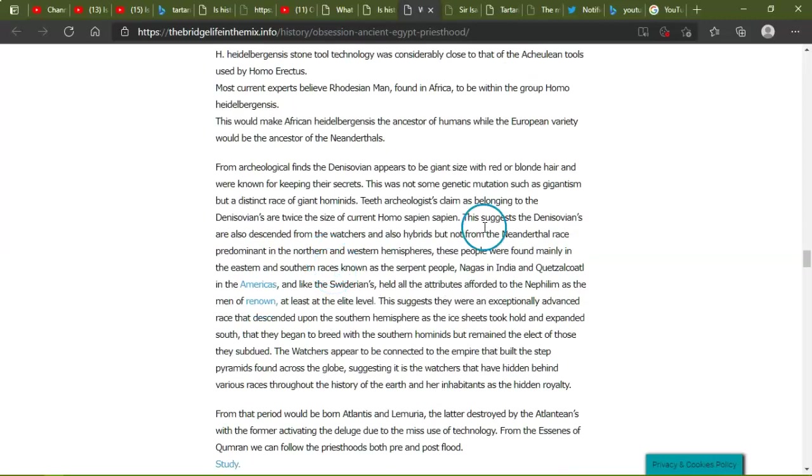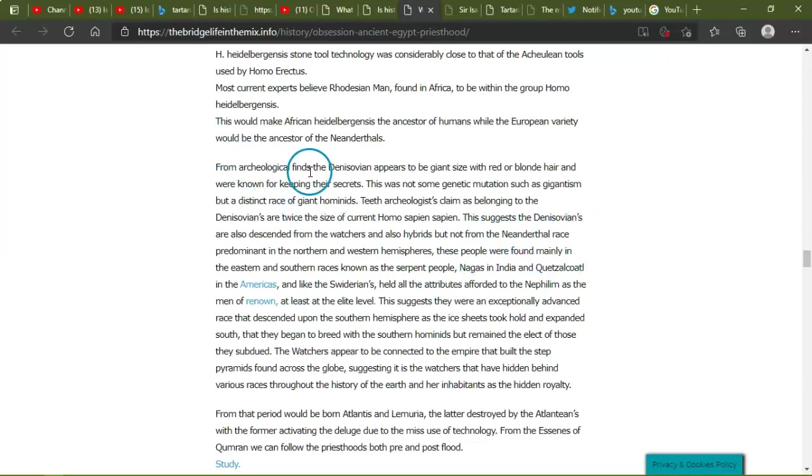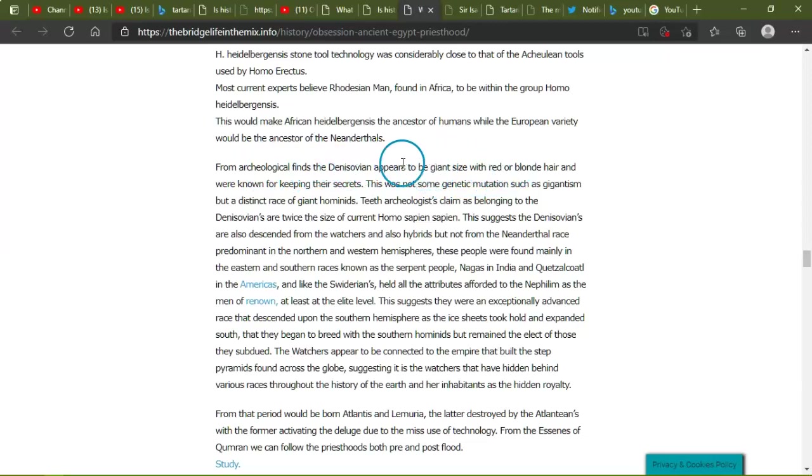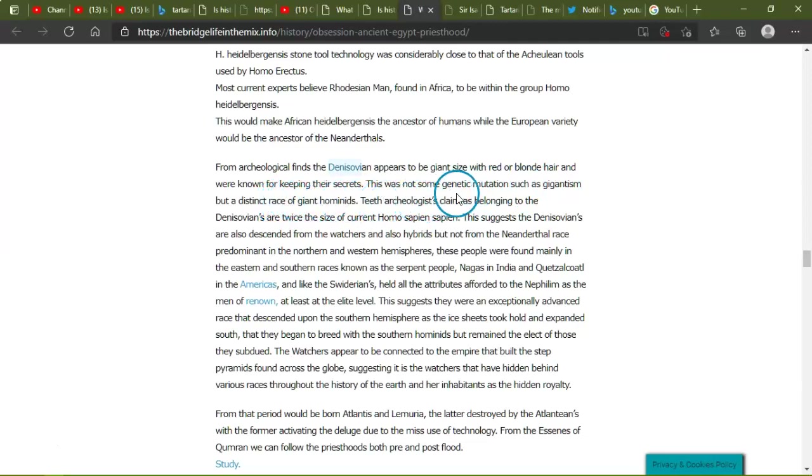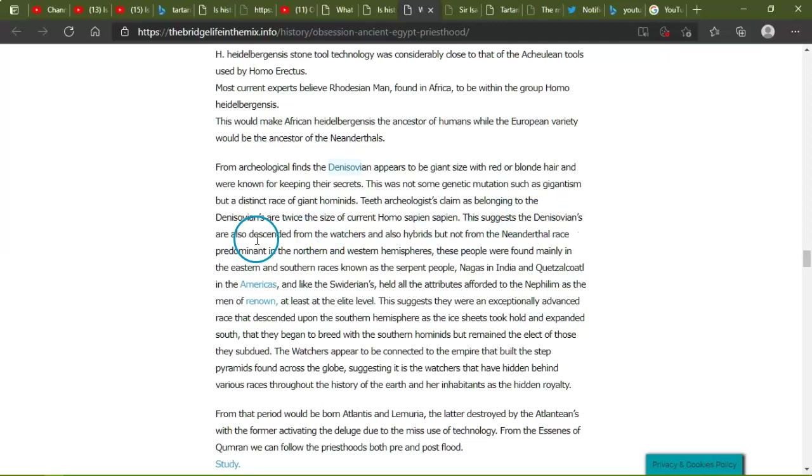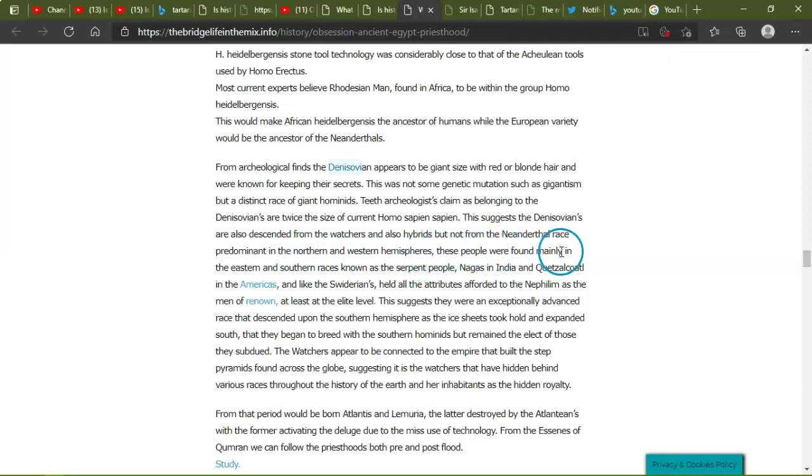I thought to be direct ancestors and bottom Homo sapiens. Homo ancestor is likely a direct ancestor living 750,000 years ago, evolving into Homo. This guy appearing in fossil records roughly, I don't believe these dates, I really don't, I'm sorry, but there, so the remains were found in Mauer near Heidelberg, Germany, and then later in Arago, France, and Petralona, Greece. Best evidence found from these hominids date between 400,000 and 500,000 years ago. However, the stone tool technology was considerably close to the Acheulean tools used by Homo erectus. Most current experts believe Rhodesian Man found in Africa to be within the group of Homo heidelbergensis.